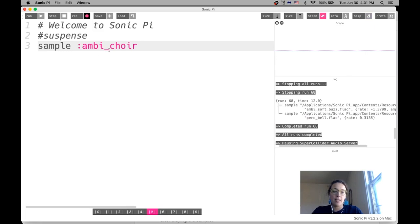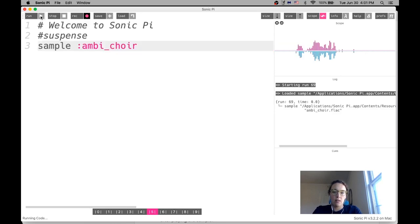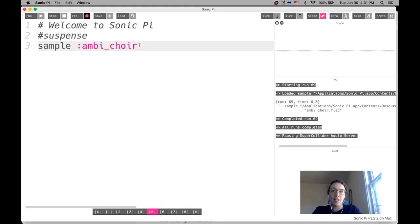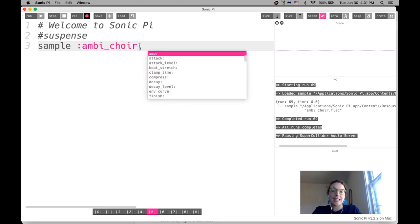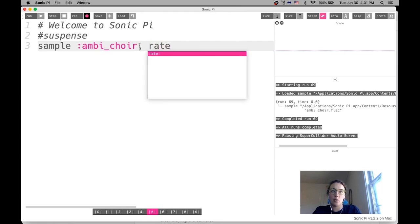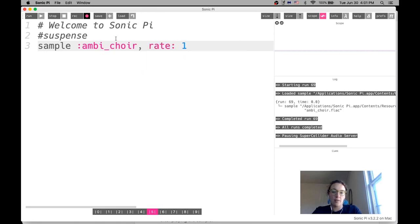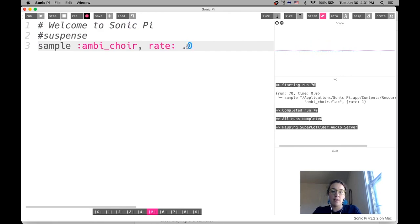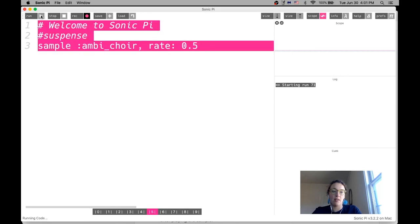So we've got the sample here and let's go ahead and play that so we can hear what it sounds like. All right. It's definitely a little suspenseful. And so next thing we're going to do is we're going to adjust the rate. So this adjusts the speed. This code is used to adjust the speed. So a regular, normal speed is a rate of one. And if I want to adjust it, this will be what we just heard. Now, if I do 0.5, it would be half of that. So let's see what that sounds like.